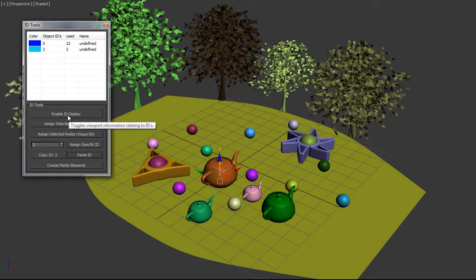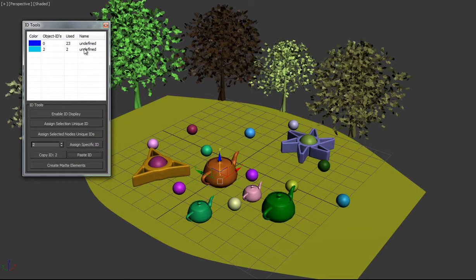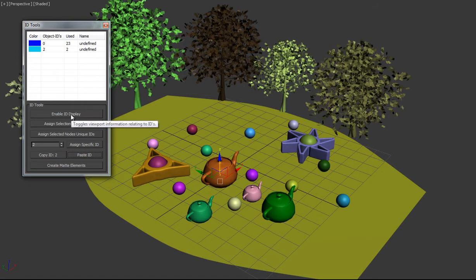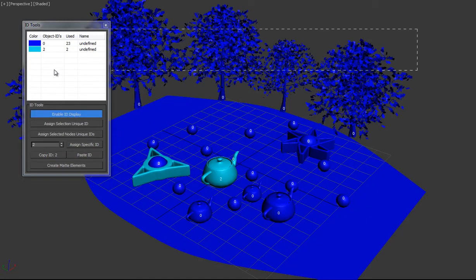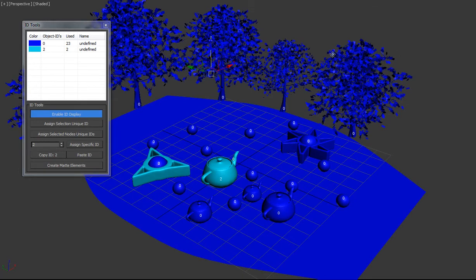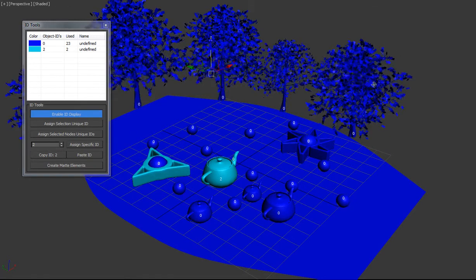So enable ID display will display the information based on the ID, the objects in the scene, and this list. Now, this can be very useful when setting up IDs in large scenes.